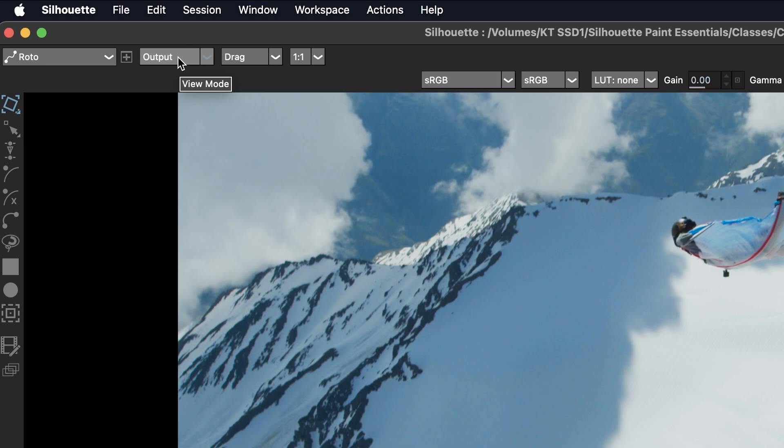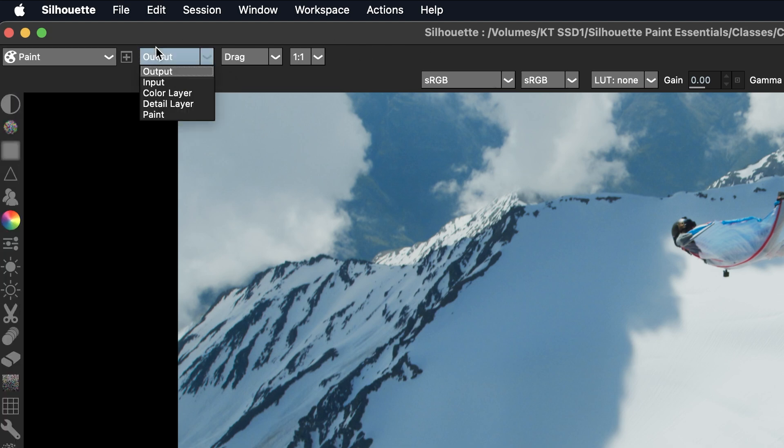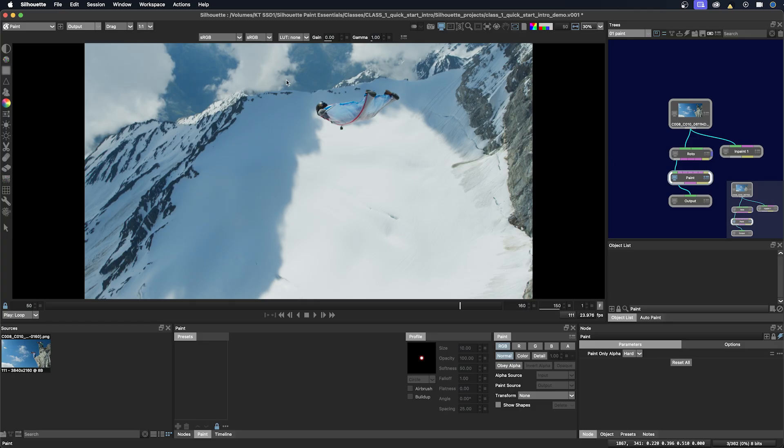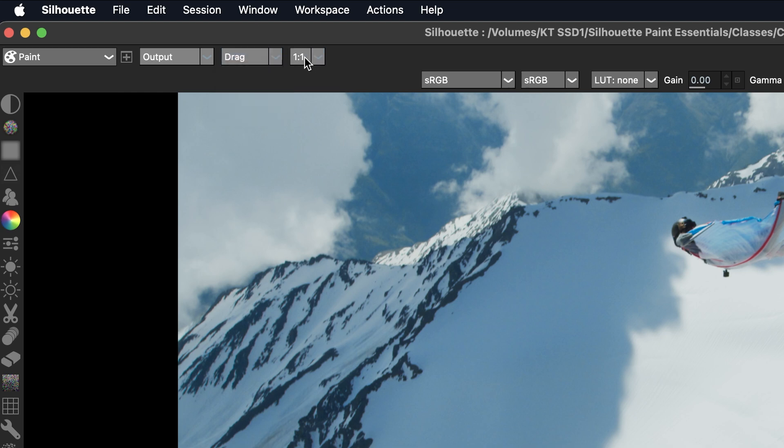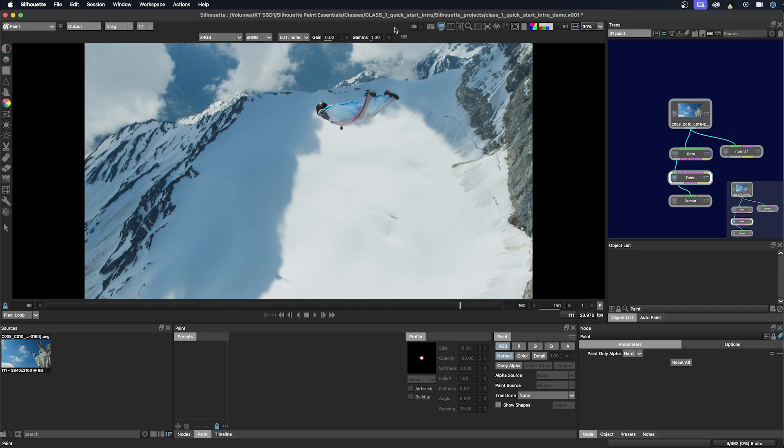And then we have the output pulldown. We have the view modes here. And so each icon or each node will have a different set of viewing modes. And this pulldown here is for how the viewer will update. And I always keep it on drag because that's an immediate update. And here we have the proxy pulldown if you want to look at different proxies. But always keep this one-to-one for paint projects. And then here we have the icons on the right. And I'm only going to spend time on the ones that we're going to spend time on in class.